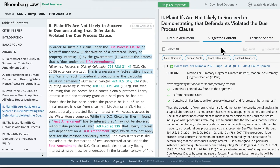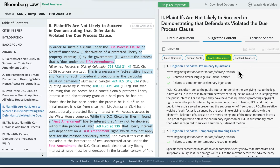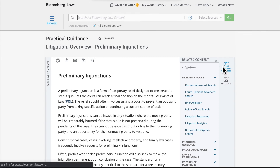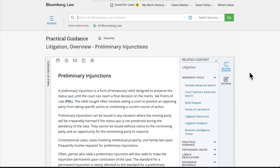Now let's look at how it can help you find useful secondary sources on Bloomberg Law. We'll look at the Suggested Practical Guidance. Here, Brief Analyzer looks at the motion type covered within the brief and uncovers practical guidance — that is, expert-drafted checklists, forms, and overviews that highlight best practices, procedural issues, drafting tips, and other relevant materials related to that motion type.